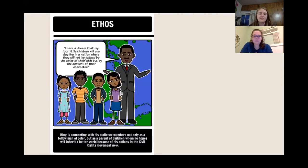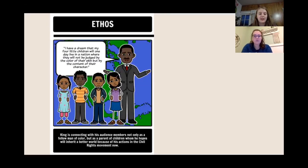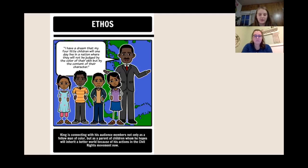One of the greatest examples of a persuasive speech ever is Martin Luther King's I Have a Dream speech. One specific example of when he uses ethos in this speech is when he talks about his children, and that gives him credibility because he's putting himself in a situation similar to those in his audience — as a parent and as someone of color. So now we're going to watch a short video clip of this quote.